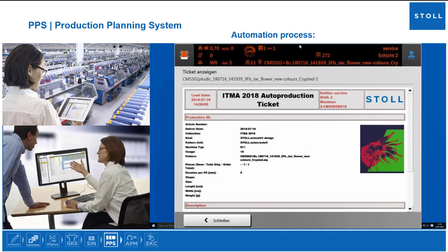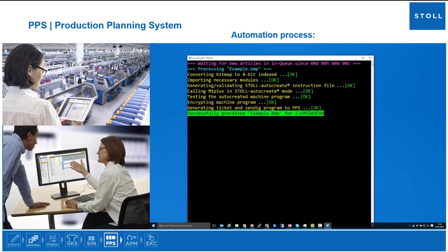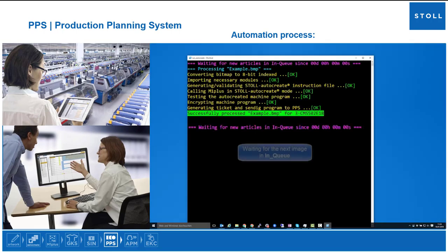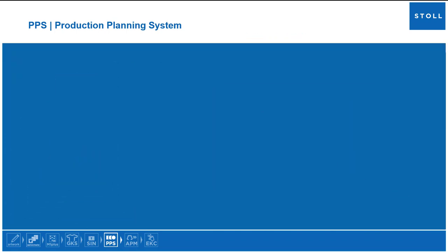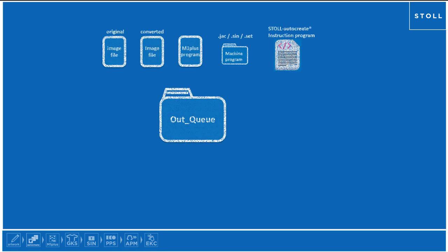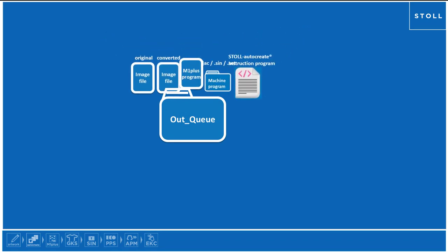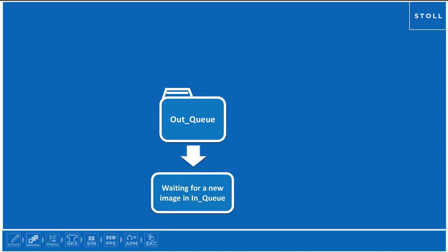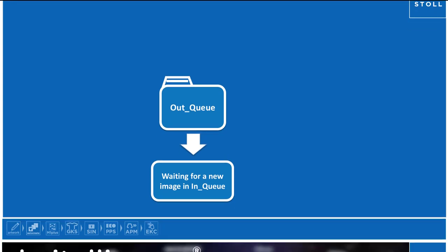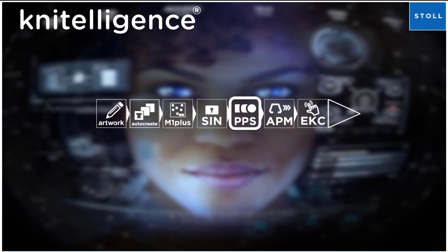Generate a ticket to send to PPS. The program and the ticket were successfully sent to the target machine. The automation process is finished, and all components of the current generated program will be sent to a predefined folder. Afterwards, the control program remains waiting for the next image in folder In_Queue so that the automation process can be repeated from the beginning.